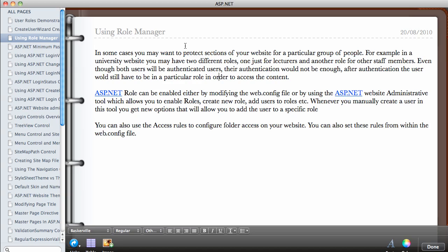ASP.NET role can be enabled either by modifying the web.config file or by using the ASP.NET website administrative tool which we used in the previous video. This will allow you to enable the roles, create new roles, add users to roles, or delete existing roles.